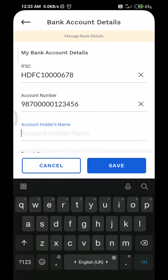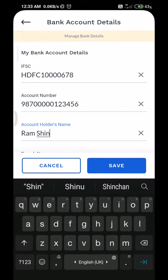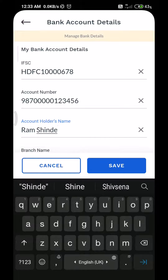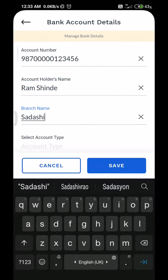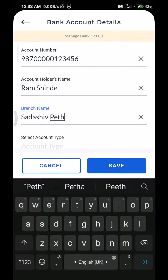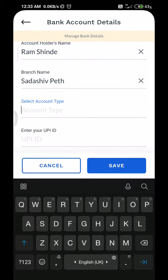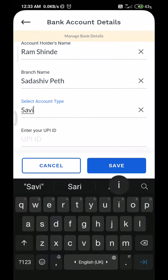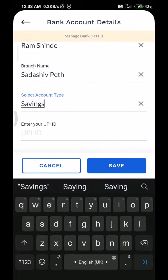Add the account holder's name, add the branch name, add the account type — savings or current accordingly — and add your GPI ID.